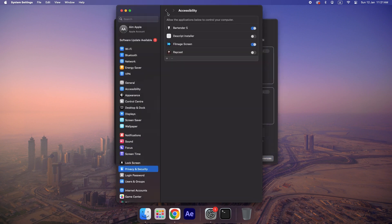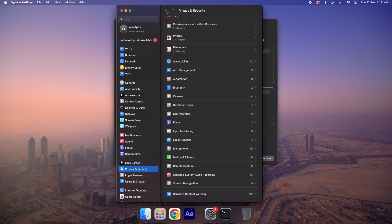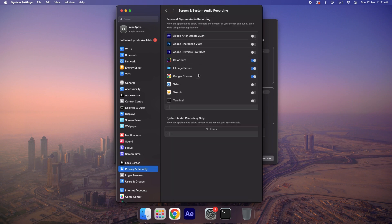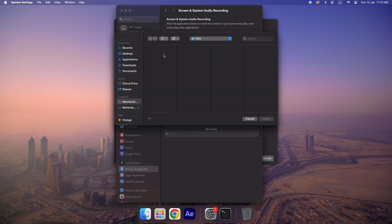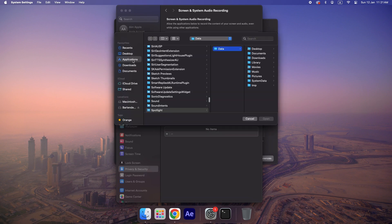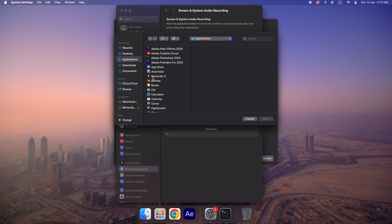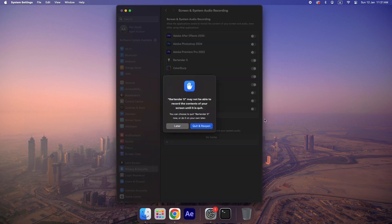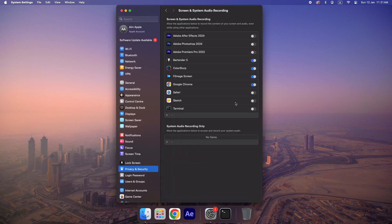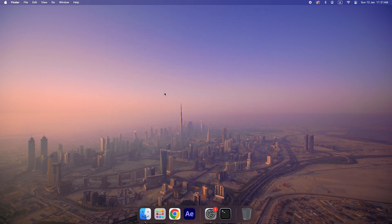Now go to the Screen Recording section. If you don't see Bartender listed, simply click the plus button to add it manually. Once that's done, quit and reopen Bartender to ensure it works properly.